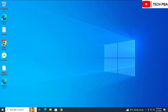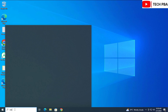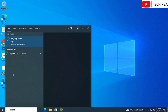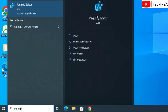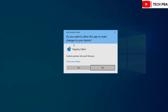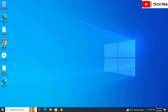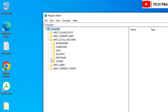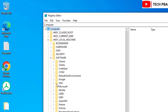The last method uses the Registry Editor. Type 'regedit' in the search box and click on it. Again, you will need administrative permissions. In the Registry Editor, navigate to HKEY_LOCAL_MACHINE > Software > Policies > Microsoft.